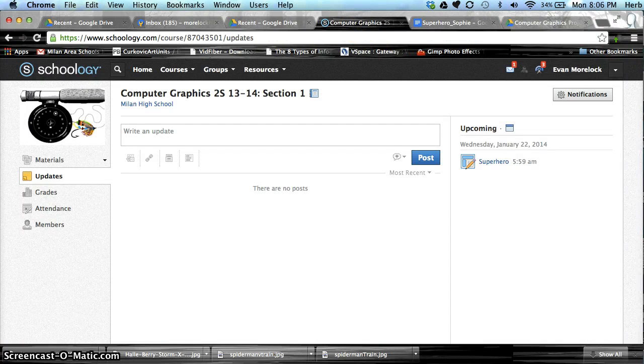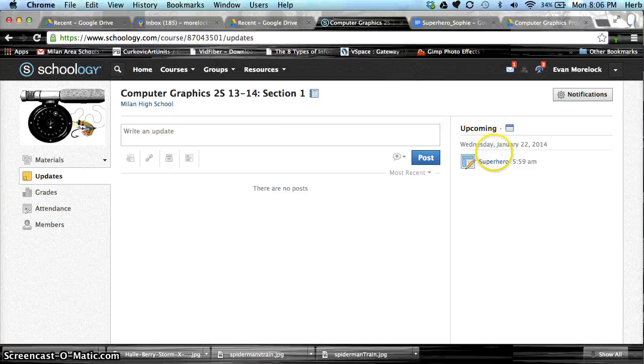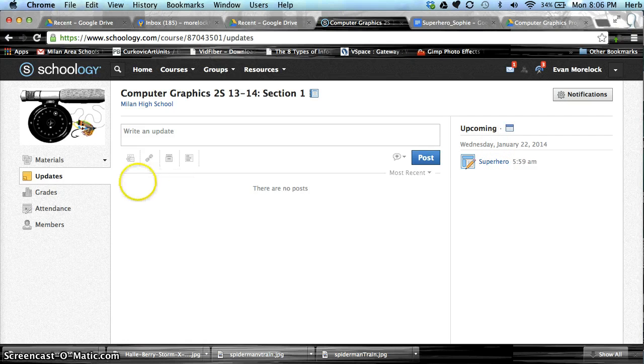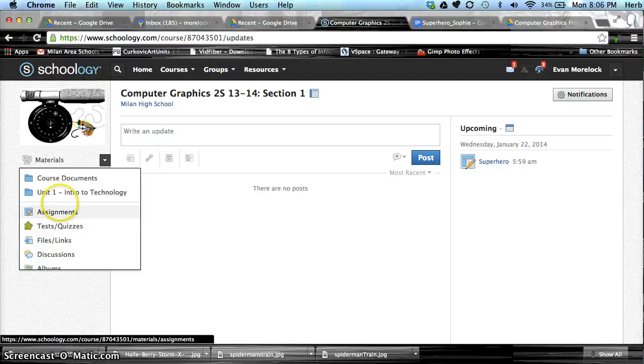Schoology shows assignments in the upcoming right navigation area of the webpage. It also shows the assignments under Materials, and sometimes within the folder itself for the unit.